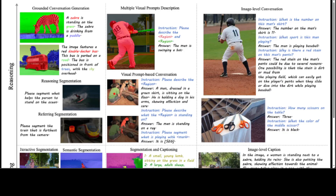There are various examples throughout this paper showing the comprehensive capability of OMG-LLaVA. It can handle a variety of pixel-level, object-level, and image-level understanding and reasoning tasks with only one visual encoder, one visual decoder, and one LLM. For example, at the top we have grounded conversation generation, where a zebra standing on the grass and drinking from a puddle is described and both are segmented. Similarly, image-level conversation in instruction-answer pairs is also demonstrated.